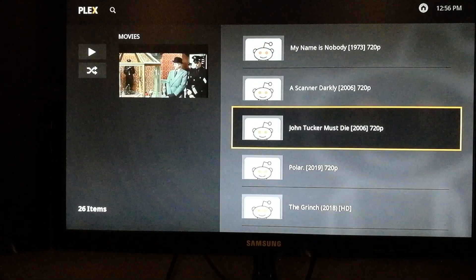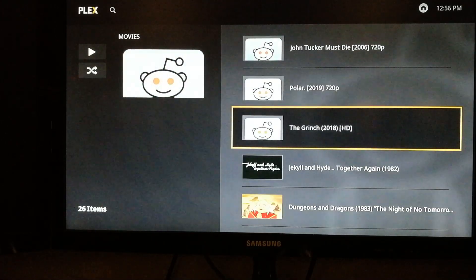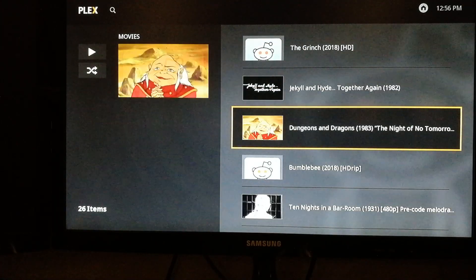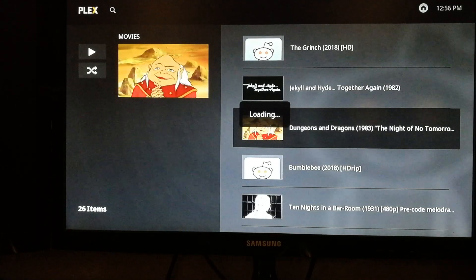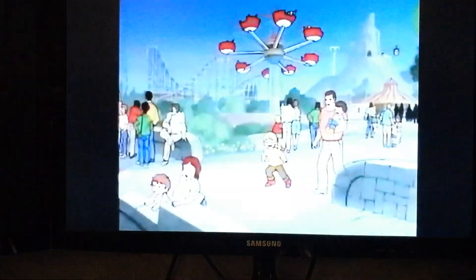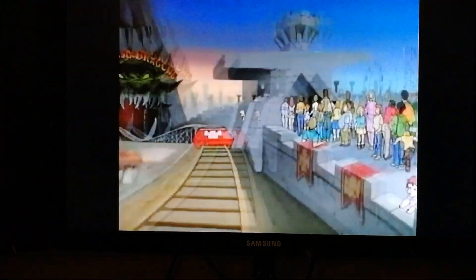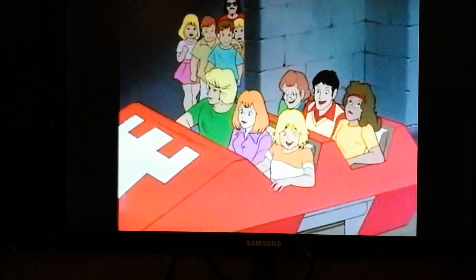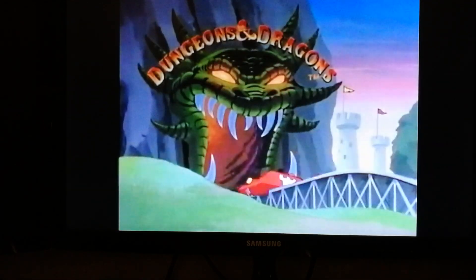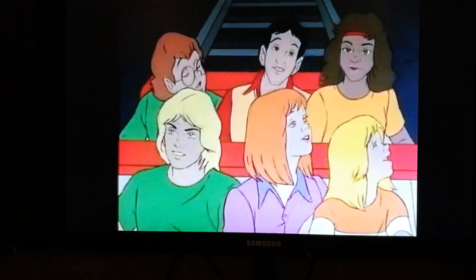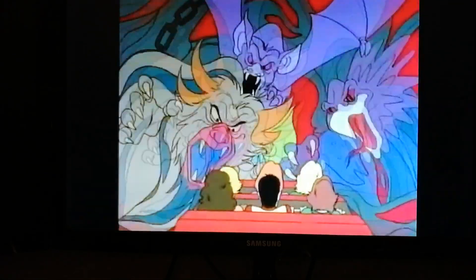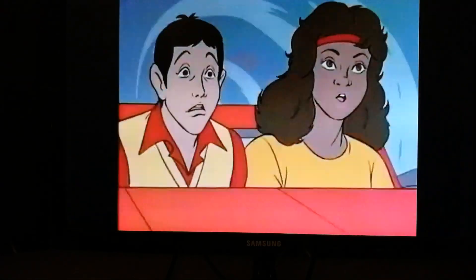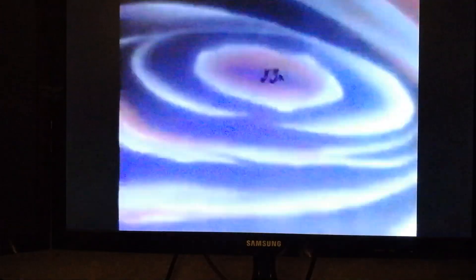And there you have it, apps and channels back on your app. All you gotta do is get the old Plex app for Roku, and I'll leave the code in the description. Thanks for watching.